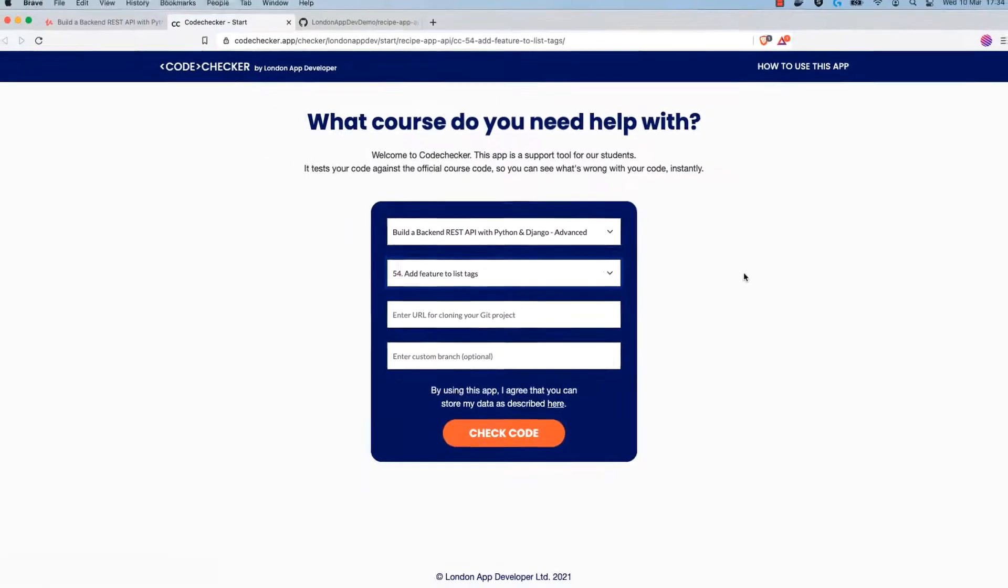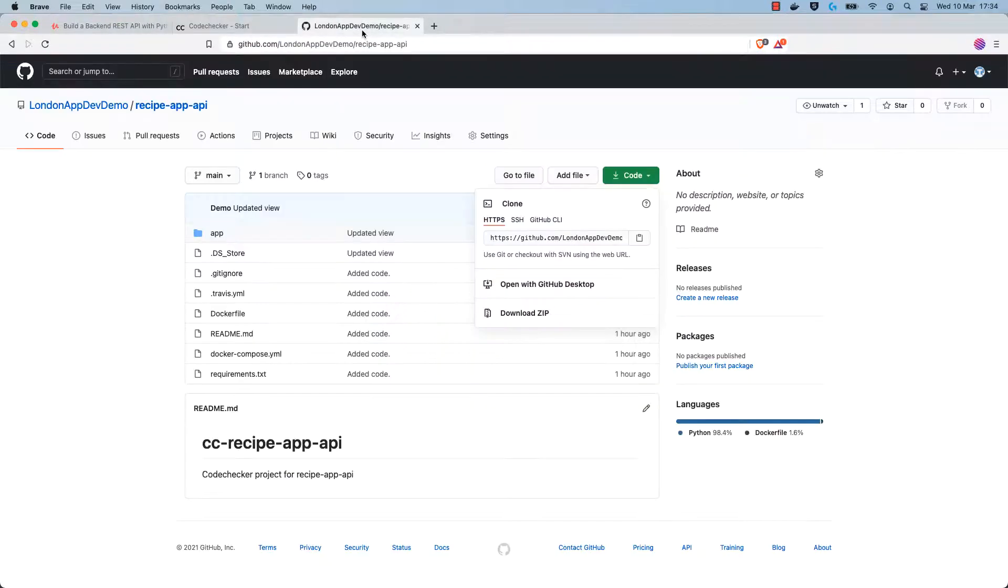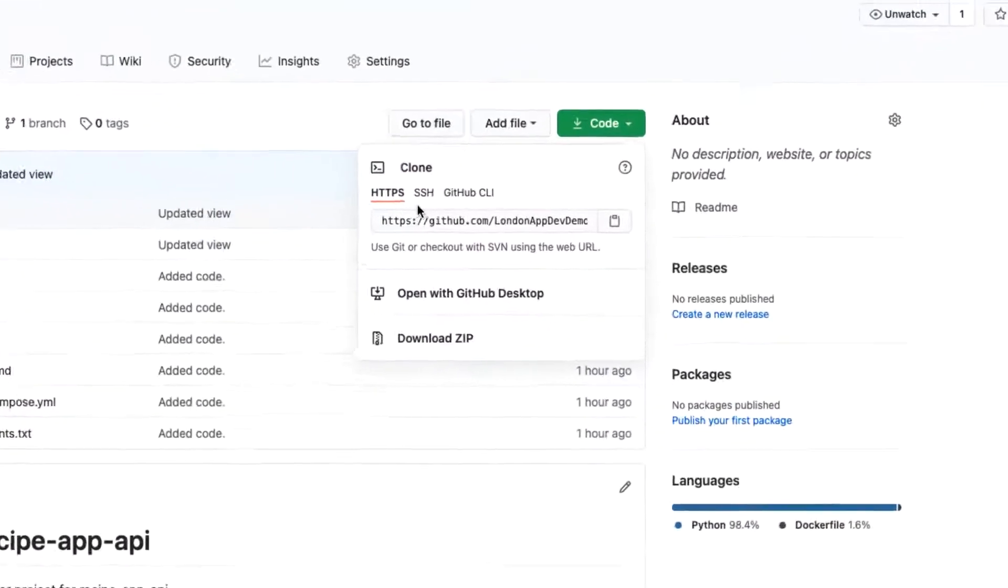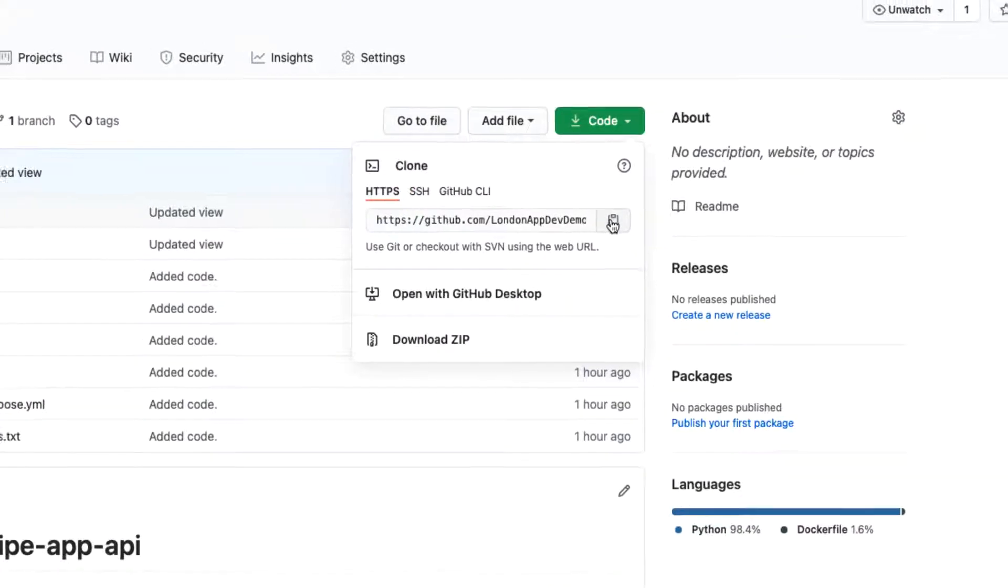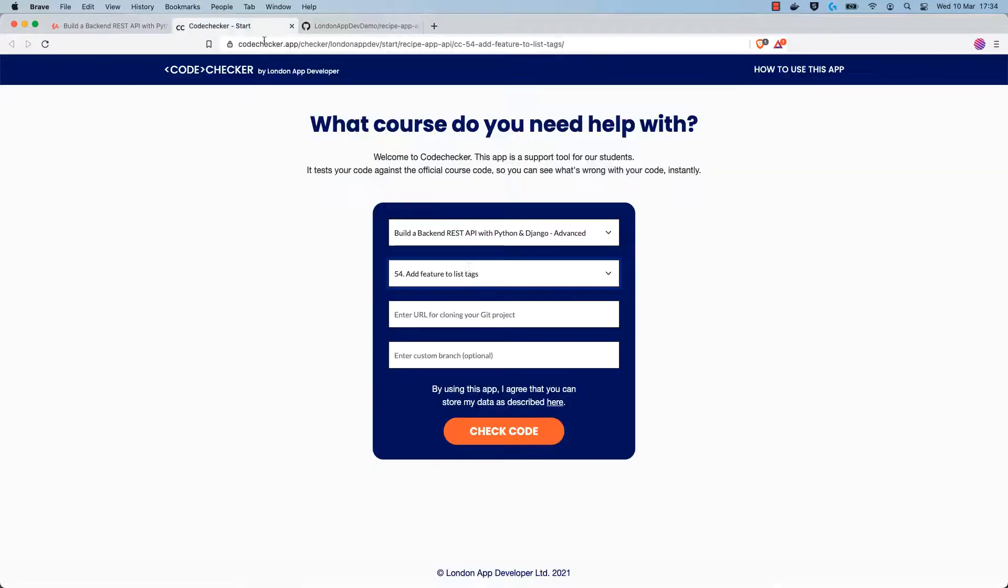Once you've confirmed that, you can head over to your GitHub page and select code, and you want to copy the https clone URL for your project. Once that's copied, you can head back to the code checker page and you can paste the URL in the box intended for the git URL for your project.